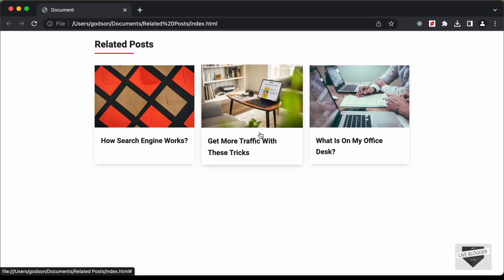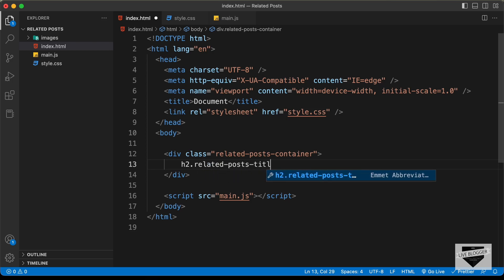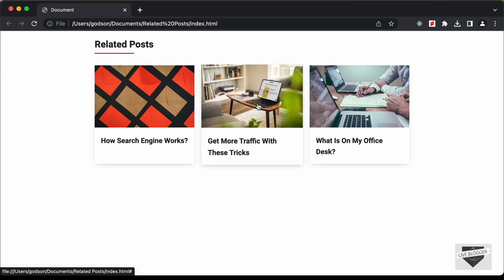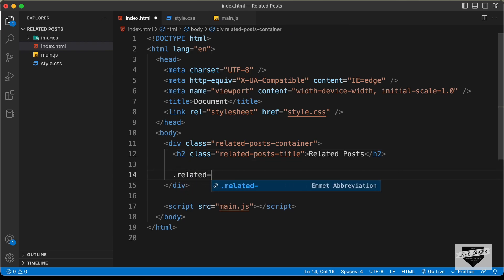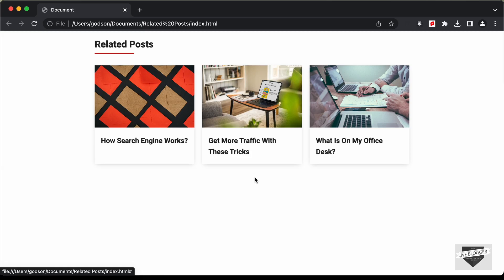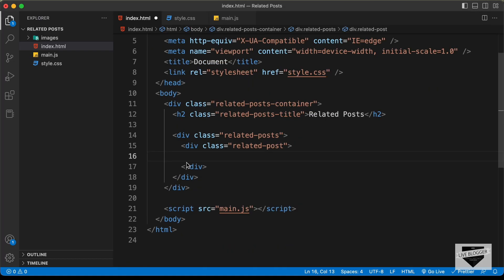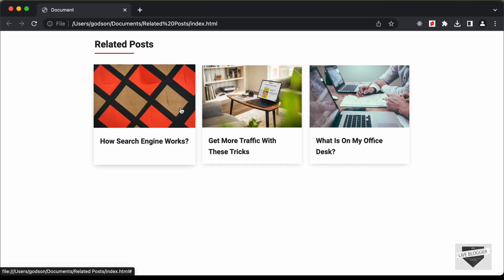Inside the container, the first thing we need is this heading, so let's create an h2 with a class of 'related-posts-title' and type 'Related Posts'. Now for the three blog posts, let's create a container division with a class of 'related-posts'. For each post, let's create a division with the class 'related-post'. The first thing we need is the thumbnail, so let's create an anchor tag because we need a link for the thumbnail as well — so whenever someone clicks on the thumbnail, they should be taken to that post.